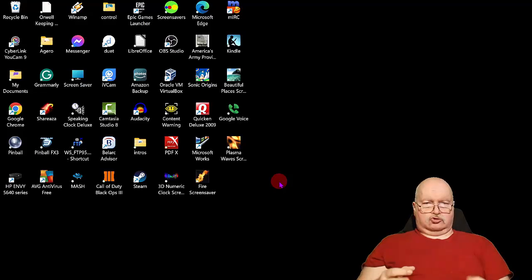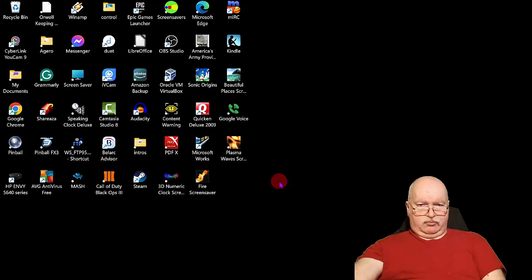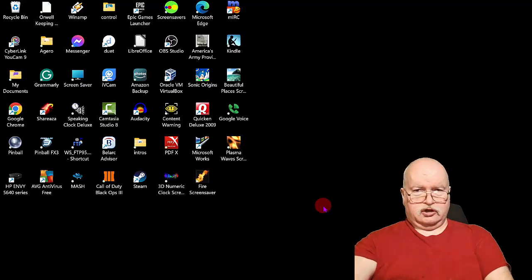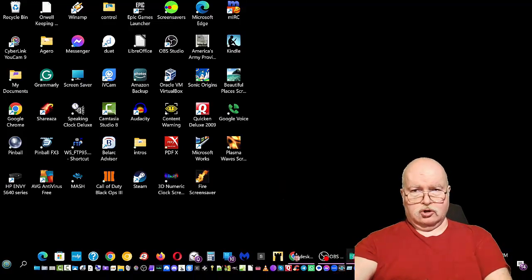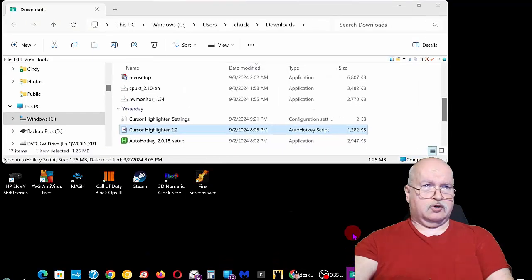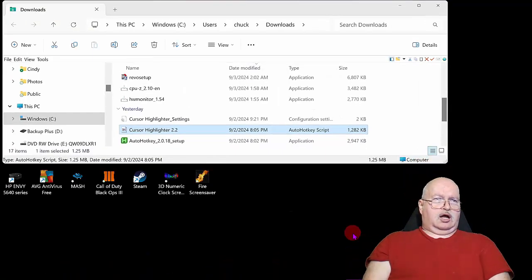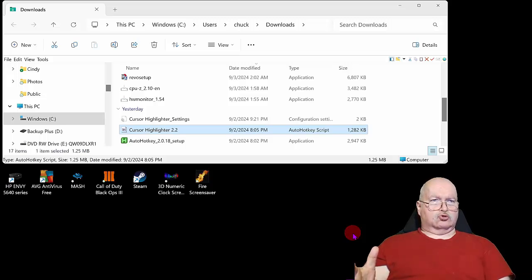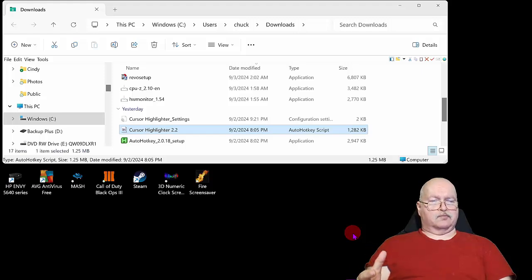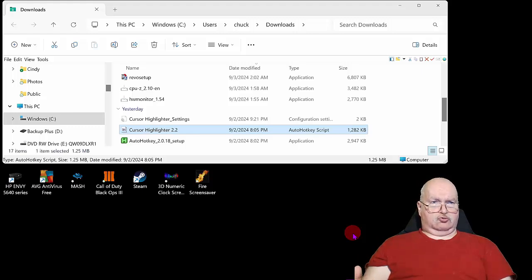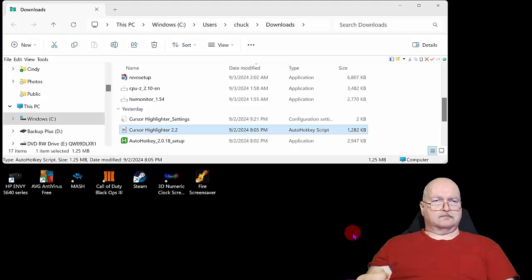So we're going to take a look at that. Here I have my programs in the download folder: the Cursor Highlighter 2.2 and the AutoHotkey 2.0.18 setup. After you've made the cursor, the only one that you're really going to need is the Cursor Highlighter 2.2.